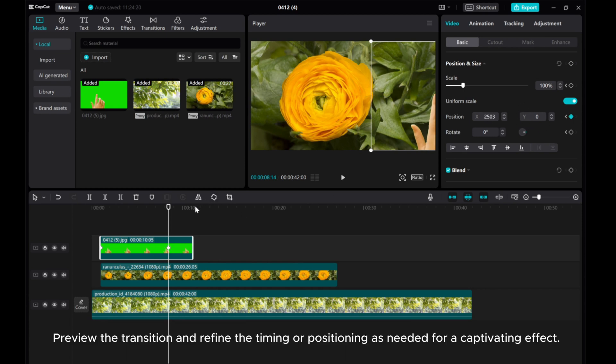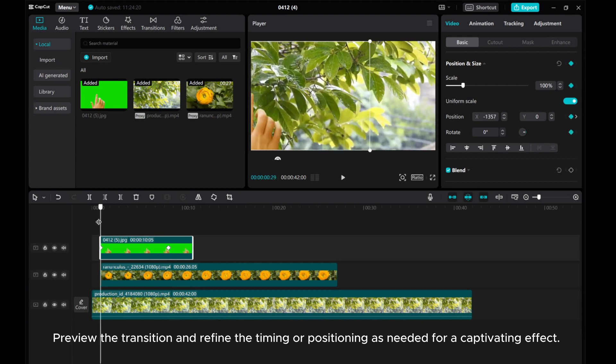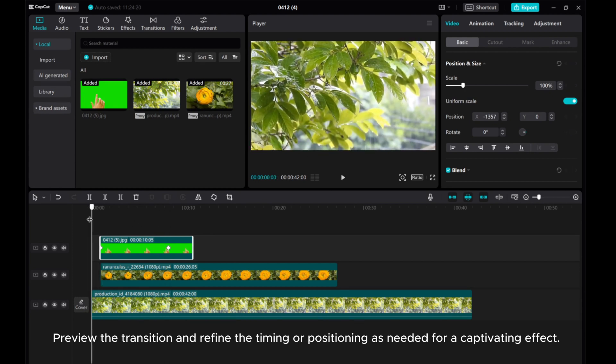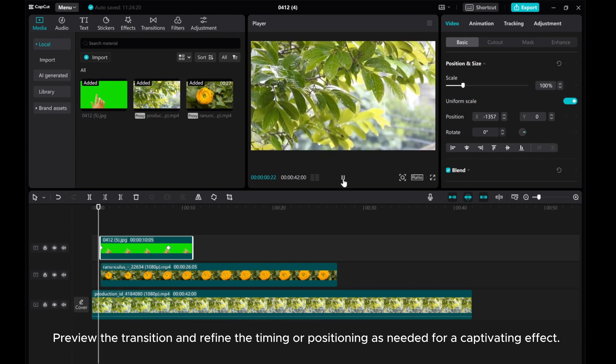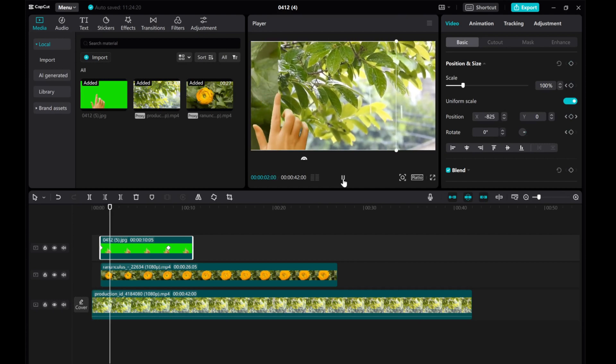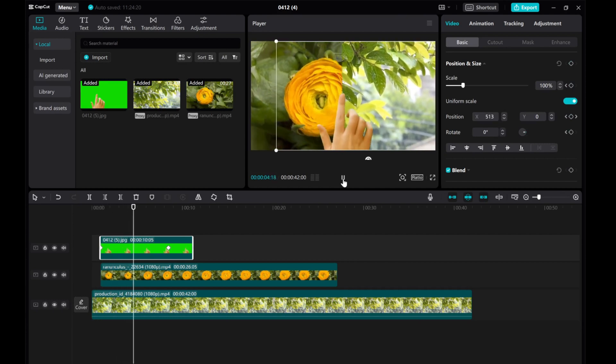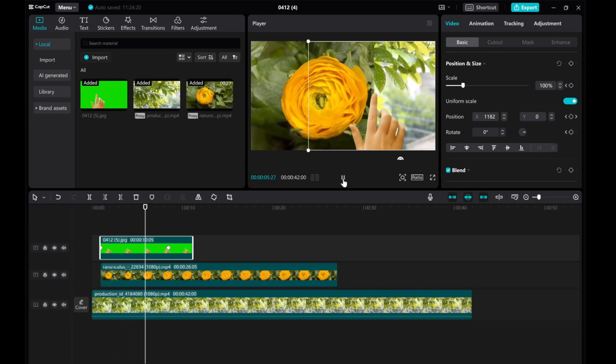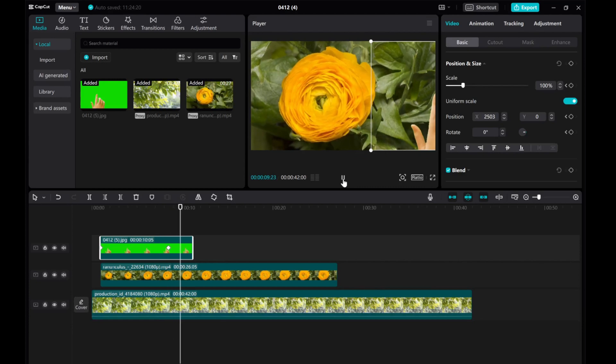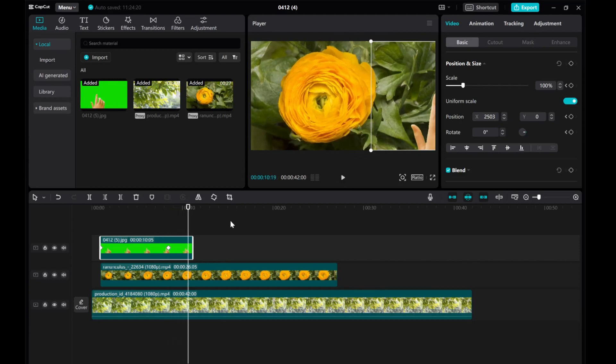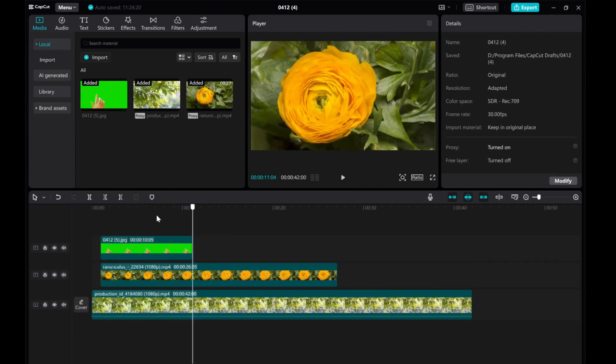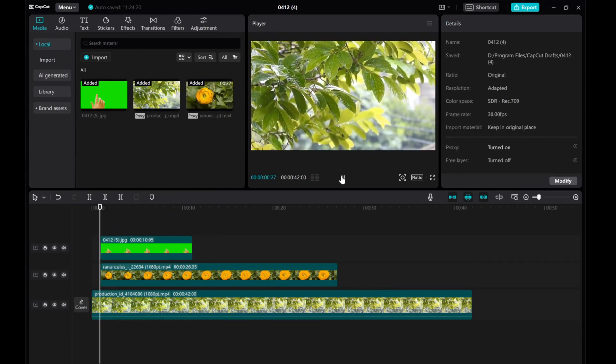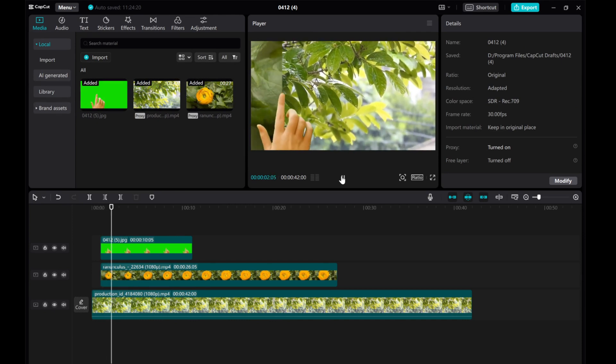Preview the transition and refine the timing or positioning as needed for a captivating effect. If you found this video helpful, please give this video a thumbs up, share it, and subscribe to our channel for more tutorials.